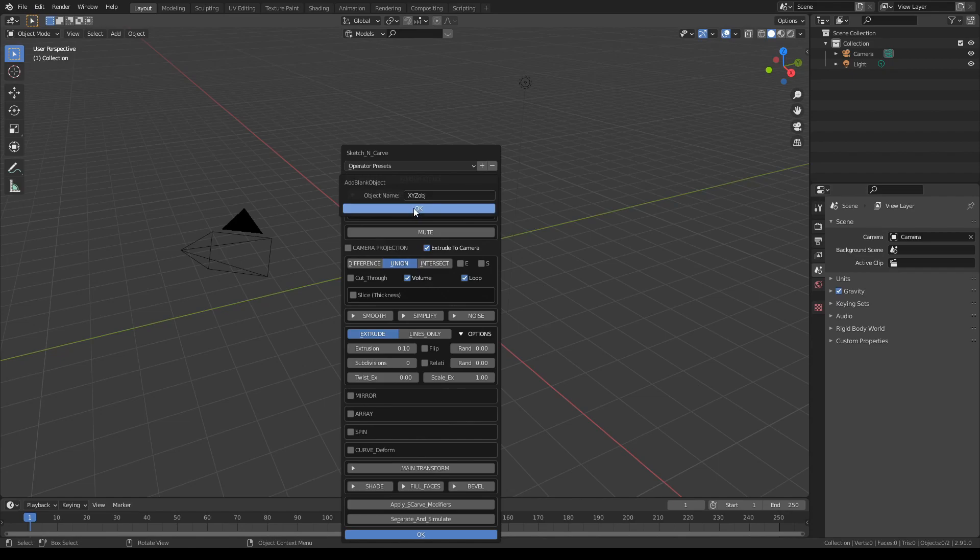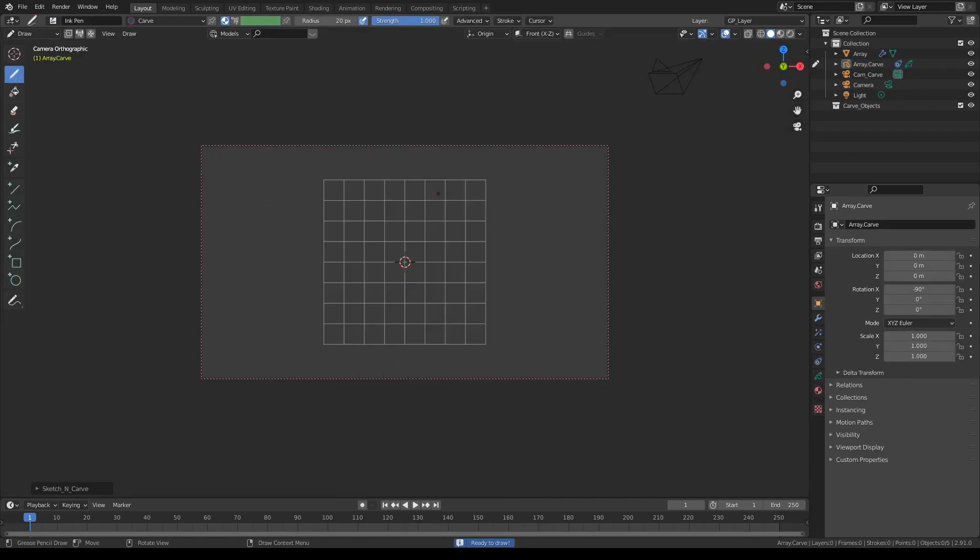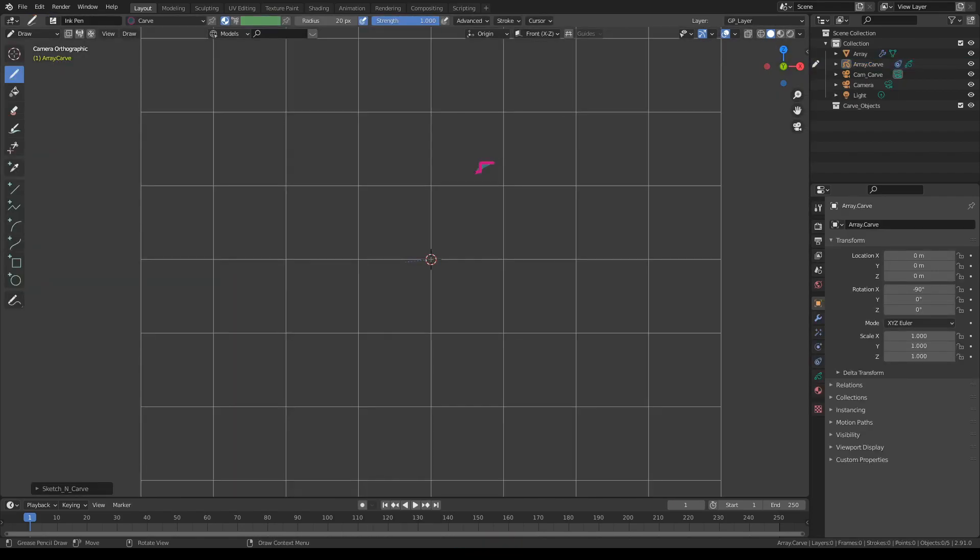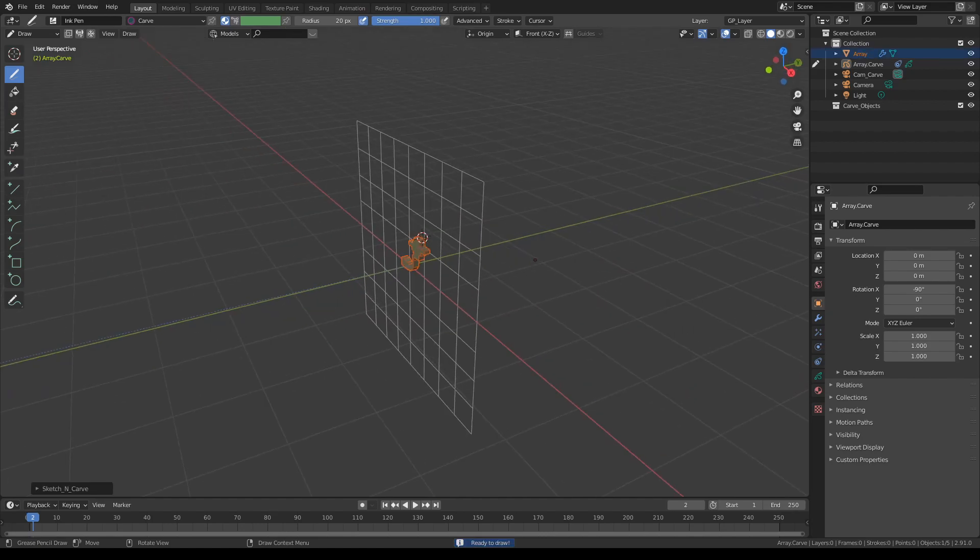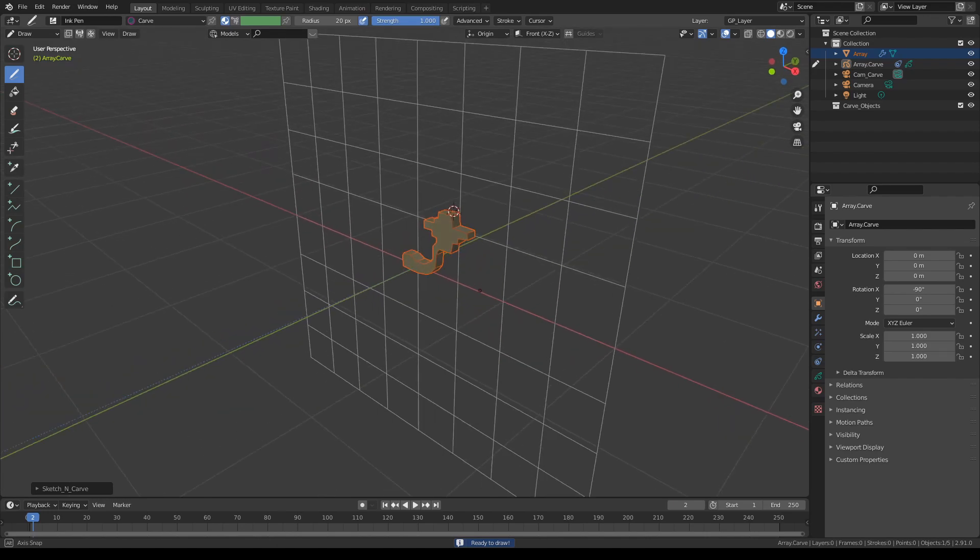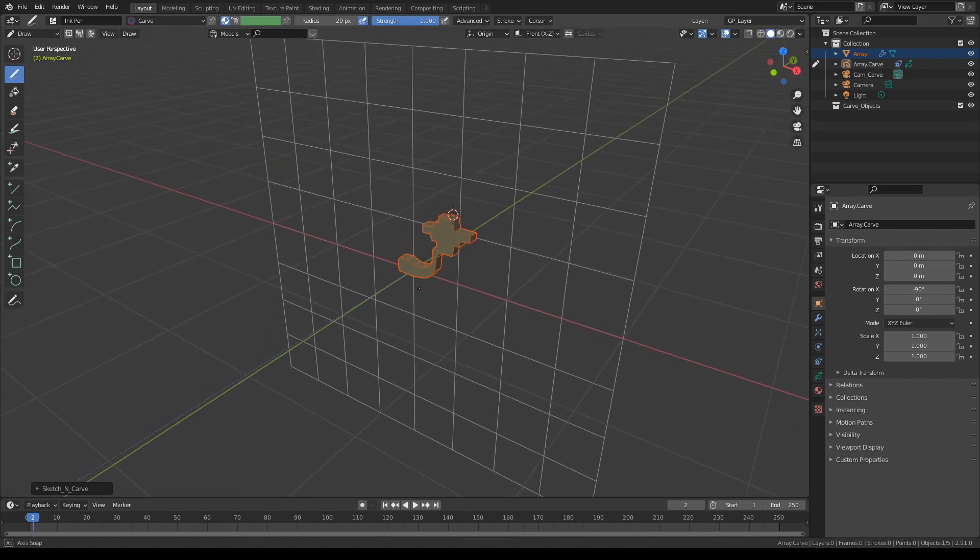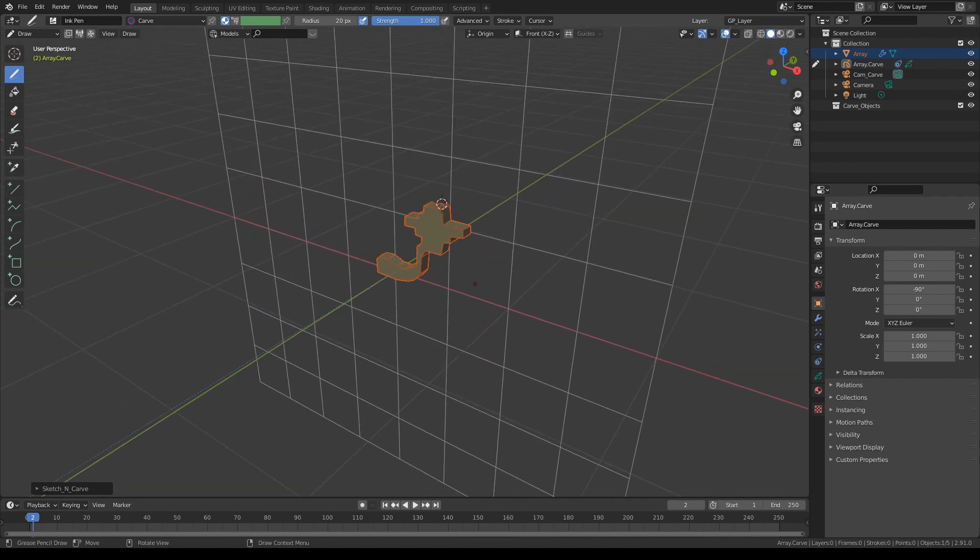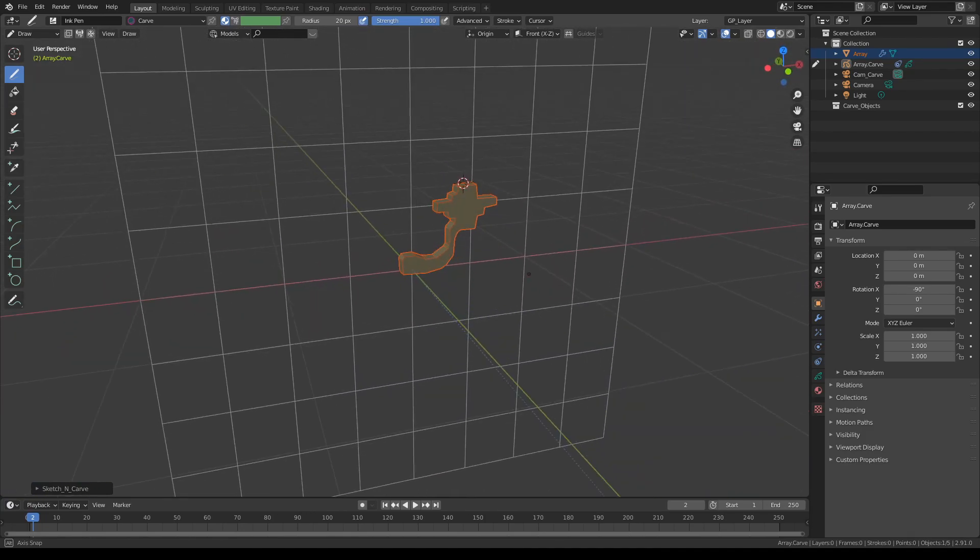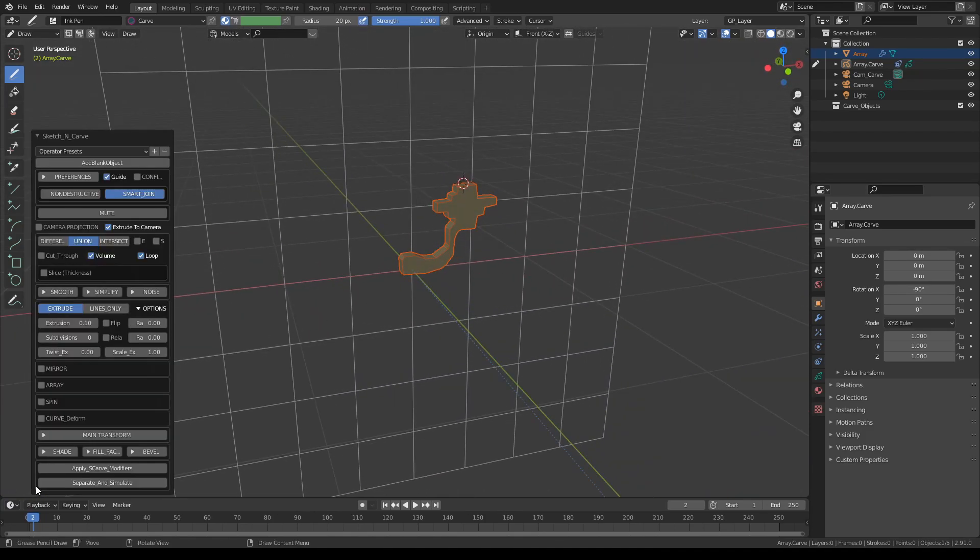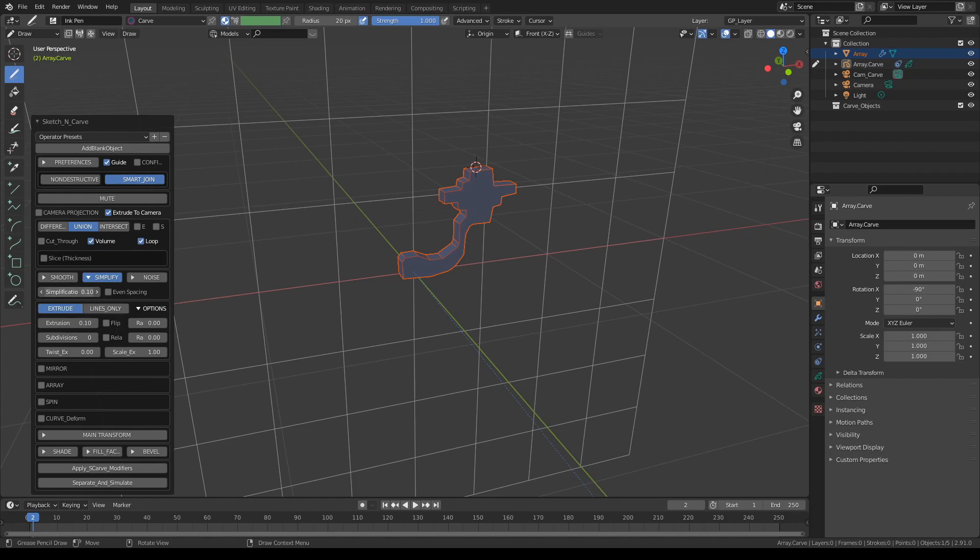Click add blank object, give it a name, let's call it array for the sake of the tutorial. I'm going to draw an abstract shape, because why not. Press K and press zero on the numpad. You can reduce the simplification a little just to give it a bit more detail.